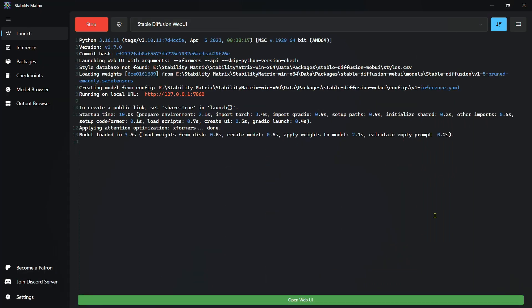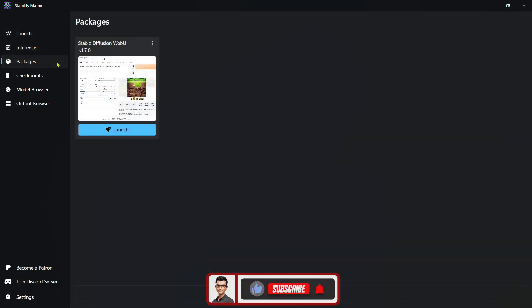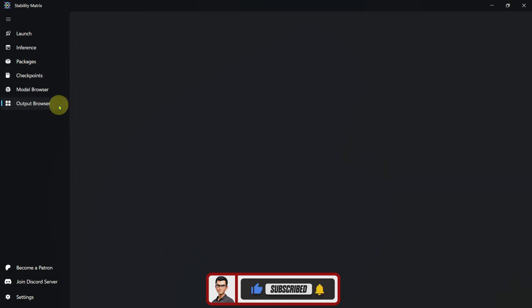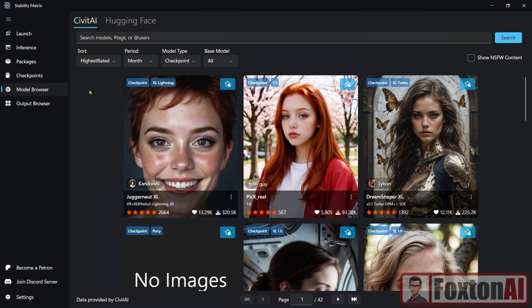I've just touched upon a couple of the most useful features of Stability Matrix to get you up and running, but it's definitely worth spending a couple of minutes having a look around some of the other features within Stability Matrix. It really has got a lot to offer. Anyway, hope you found this video helpful and I'll catch you in the next one.